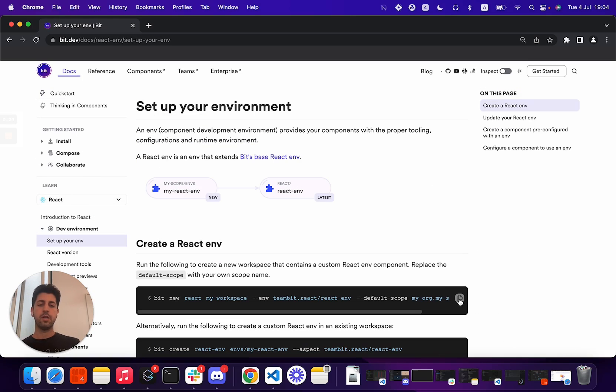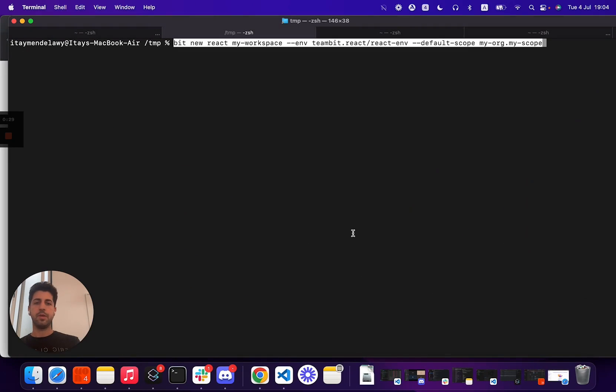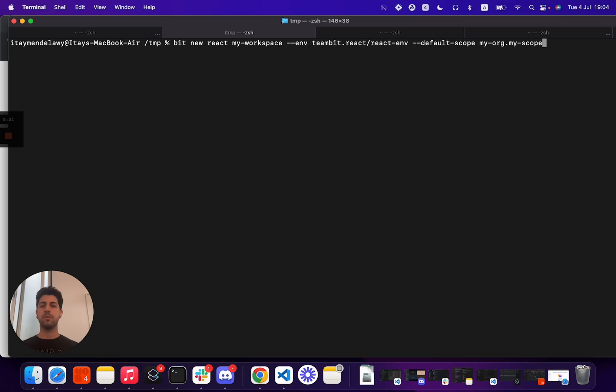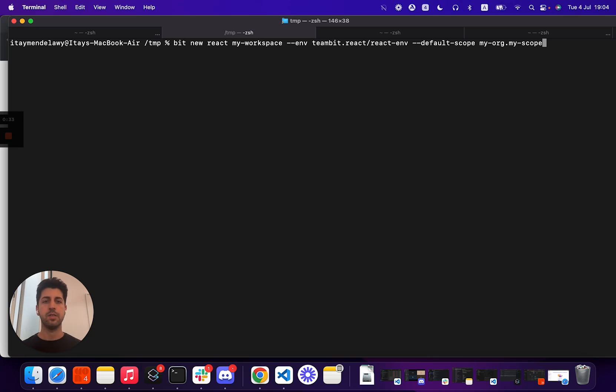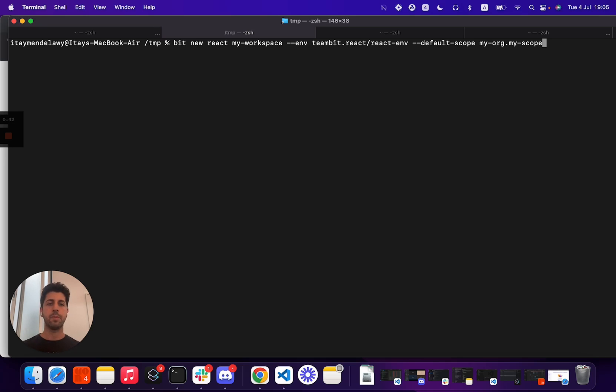I'll quickly copy the Get Started command from Bit, paste it here, and this is the BitNew command. Bit is a flexible tool that you can either initialize in an existing repository or generate a brand new repository.